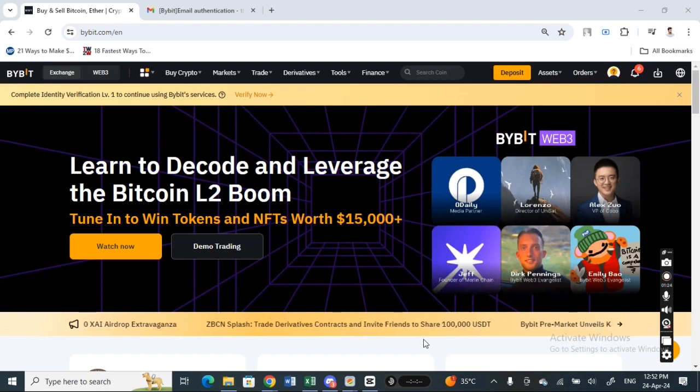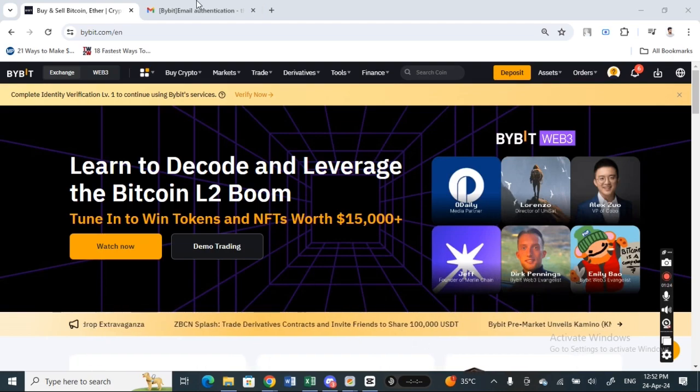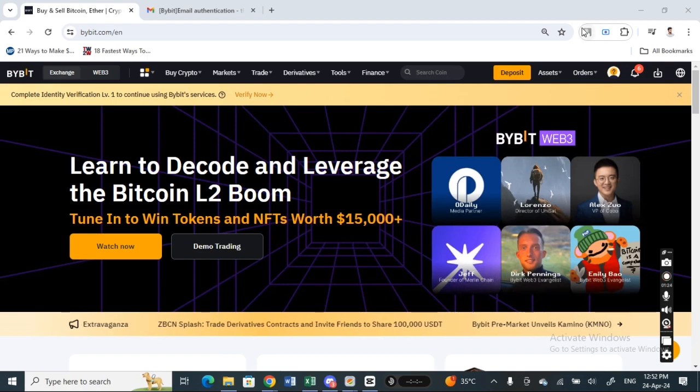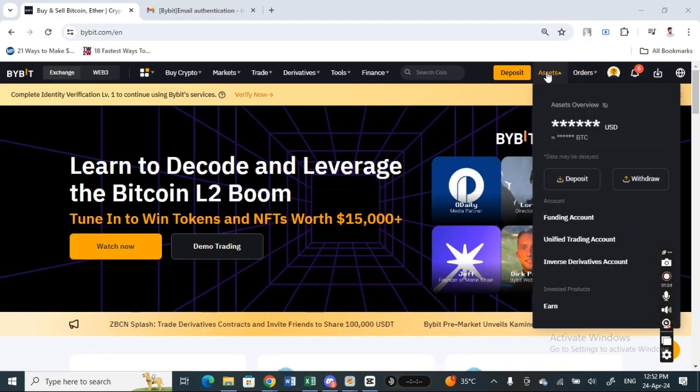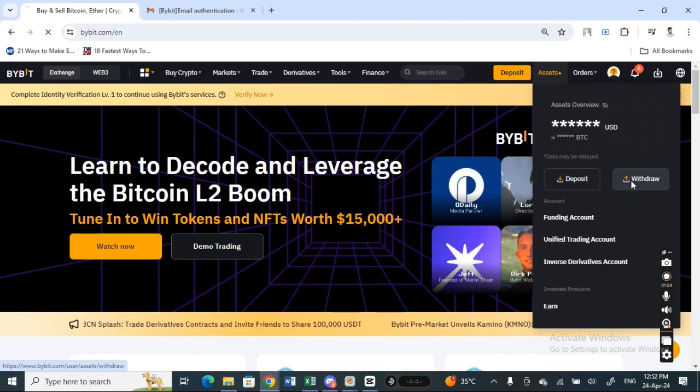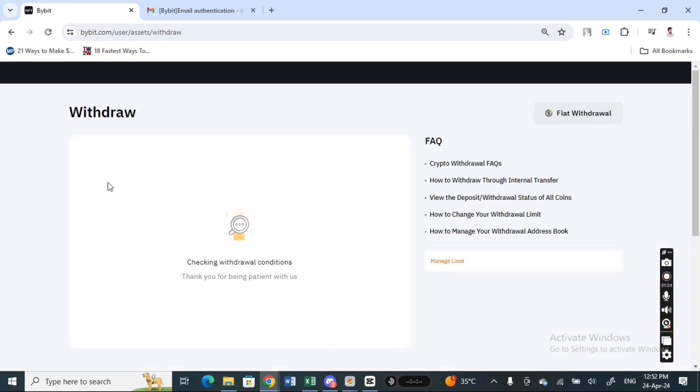So once you've logged into your account here, click on the assets option here and then click on withdraw. So go to your assets and click on withdraw, and then when you get to your withdraw page here...